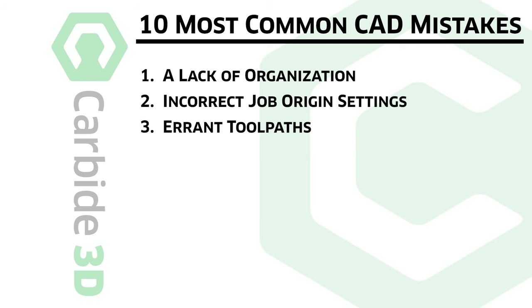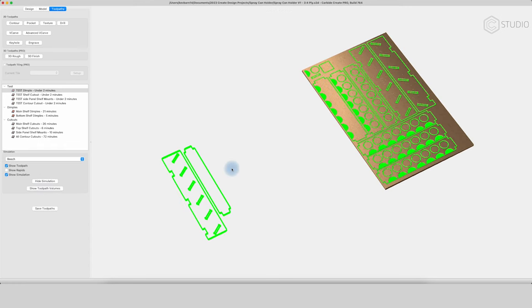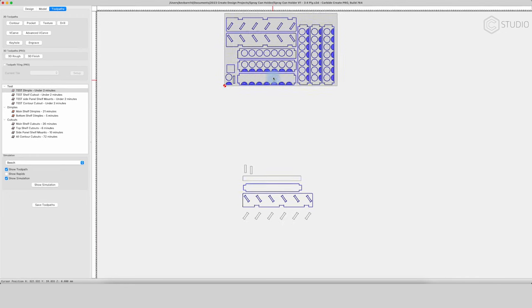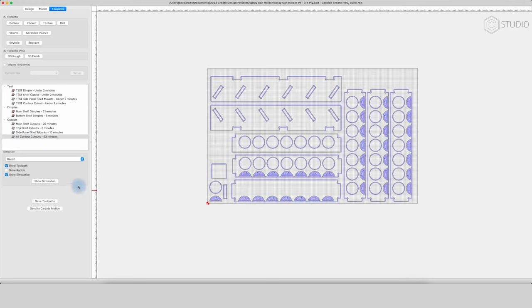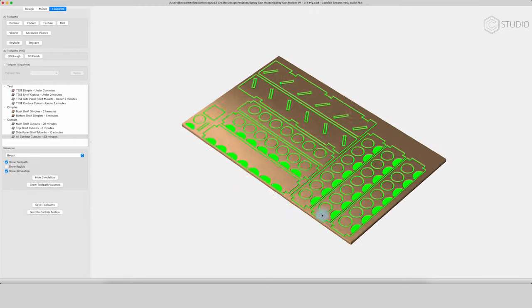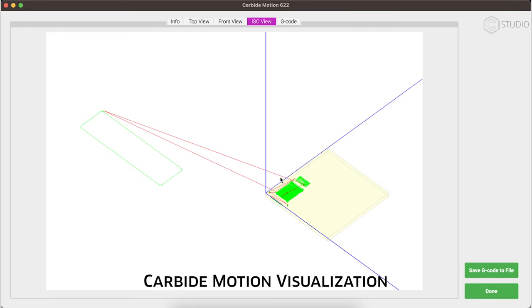Number three is errant tool paths. If you've designed a project, gone through all the tool pathing, maybe you've run it once and you come back to make changes — if you are going to copy and paste and duplicate parts of your project, remember, if you leave extra art way outside of your normal project, it's still cutting those lines. You have to assign your tool paths appropriately. So be sure and check when you do the simulation inside Carbide Create — are you rapiding to some random spot that you're not expecting? And again, you can catch this in Carbide Motion as well. It'll show you everywhere the machine is supposed to go.